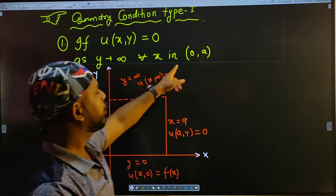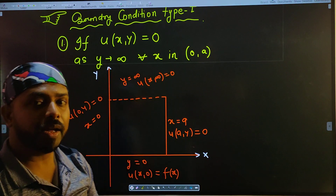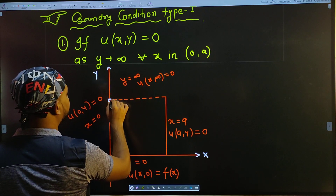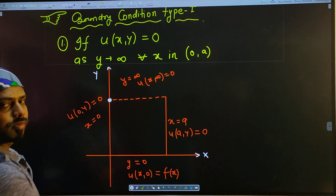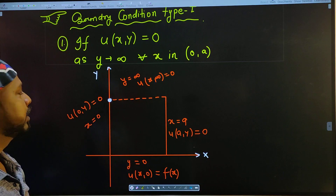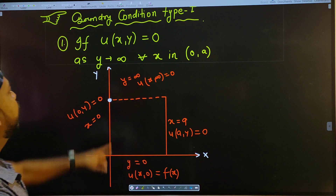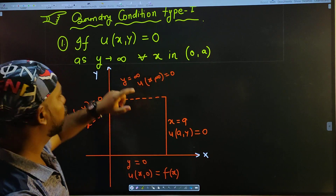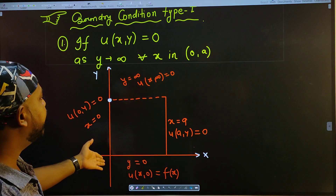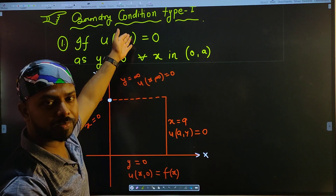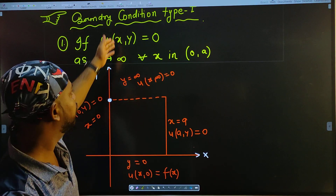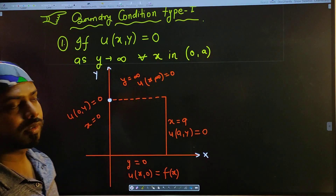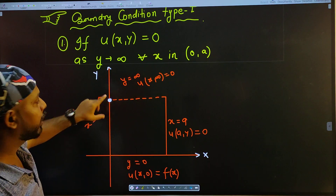Take any variable — it doesn't matter. Here, where is the point (0, a)? It is on the y-axis. So we can see that point (0, a) is there. u(x, y) = 0 as y tends to infinity, for all x in (0, a).